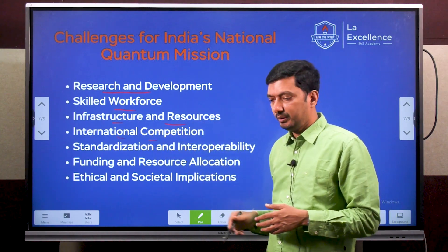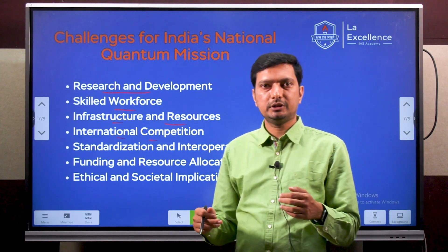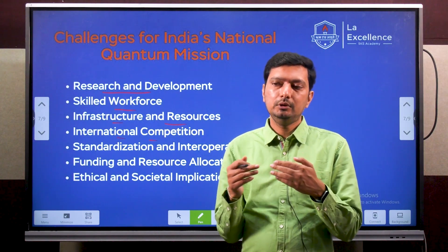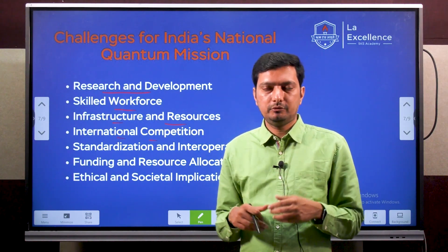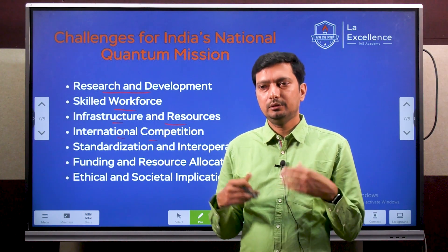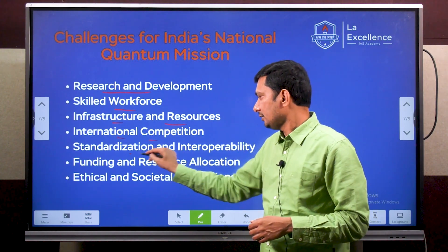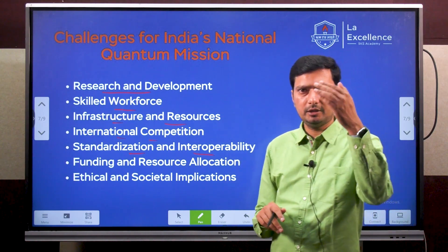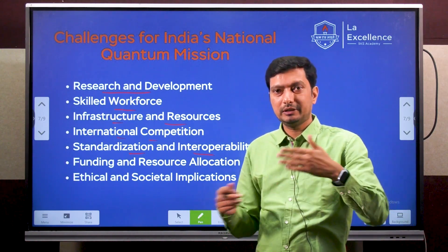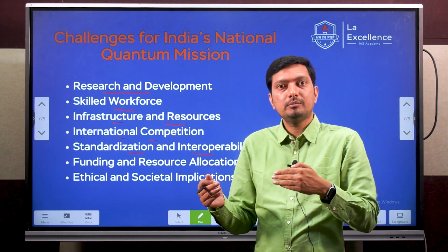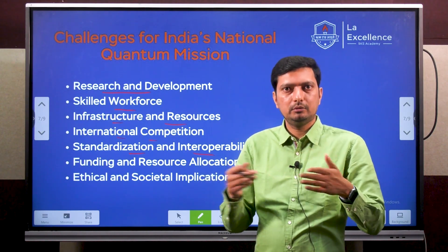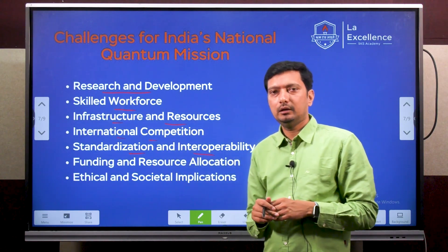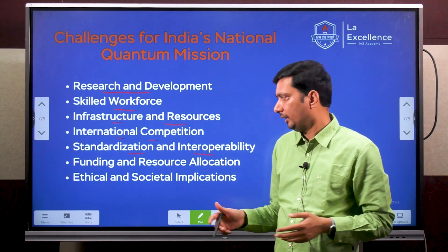Infrastructure and resources have to be created. International competition is also a challenge — people are competing to become the first few countries to dominate in this field, and we probably cannot expect much help from those countries. Standardization and interoperability are also challenges — in new fields, we usually don't have standard protocols or methods, which creates confusion and makes it difficult to work between different groups.